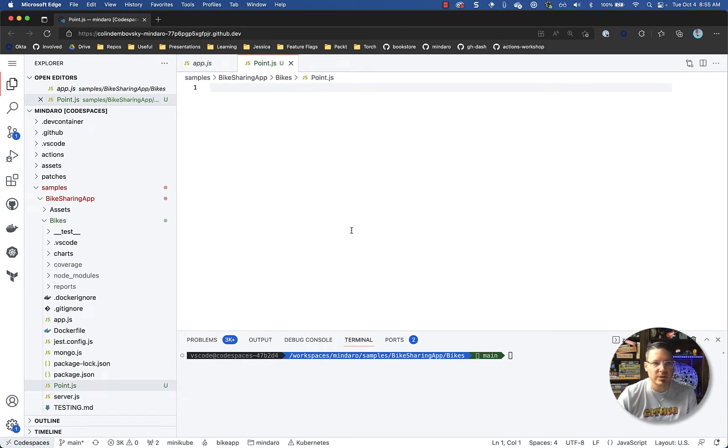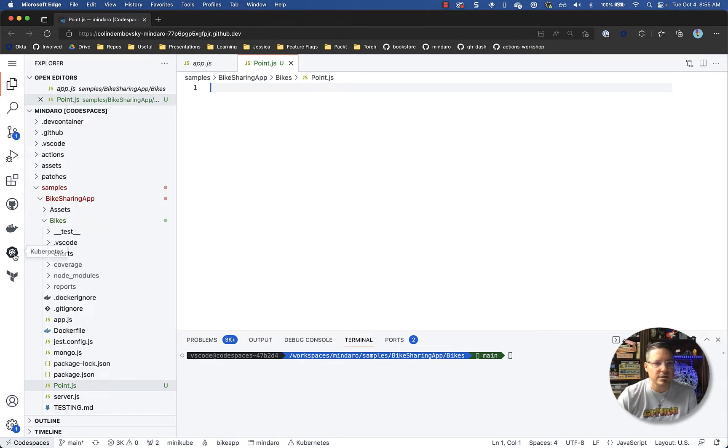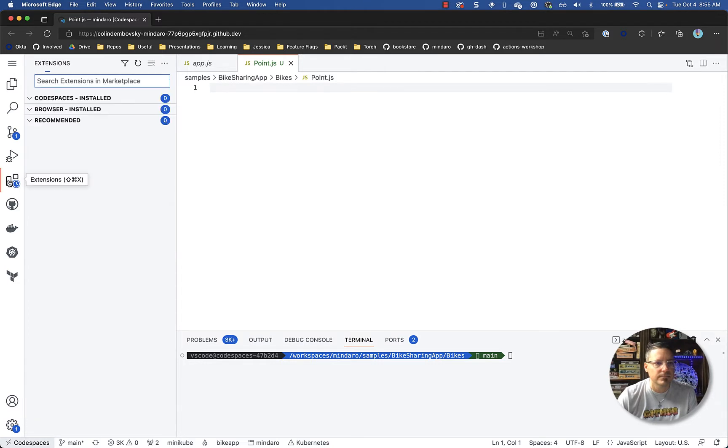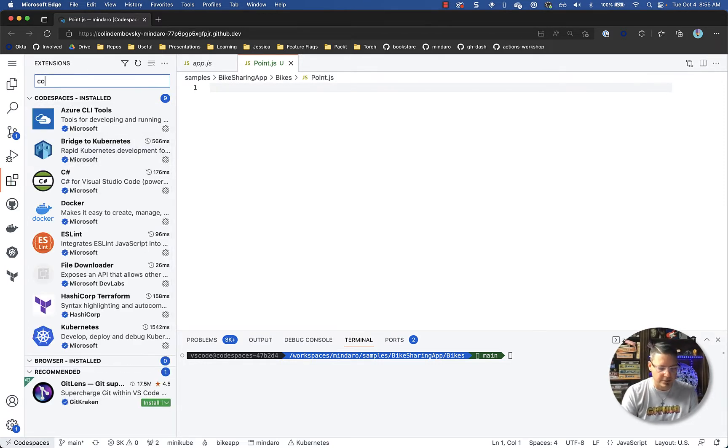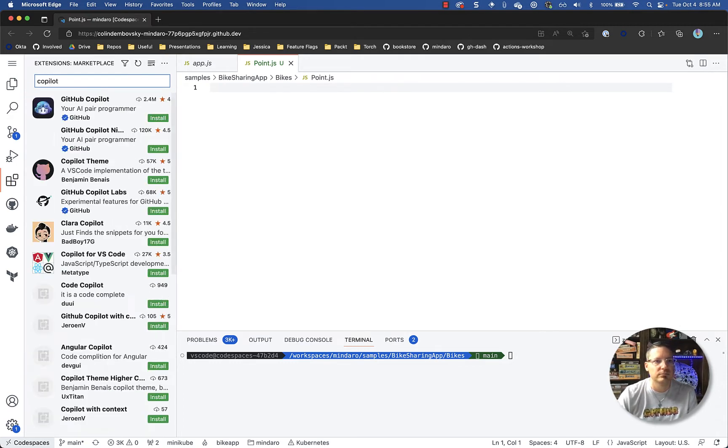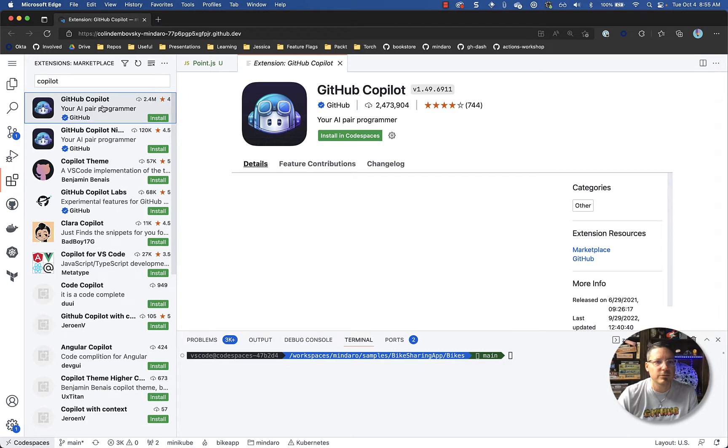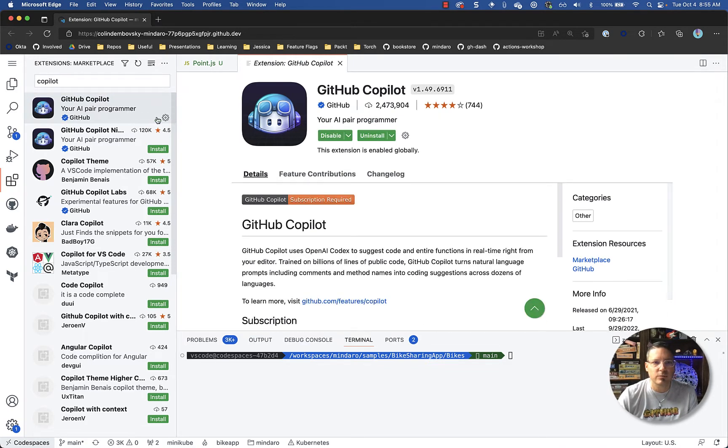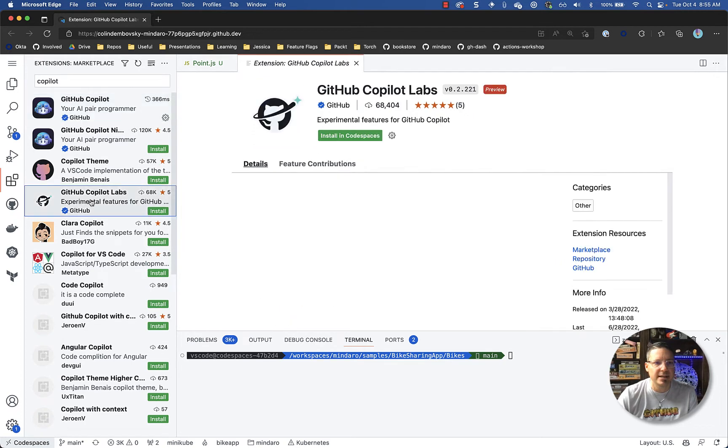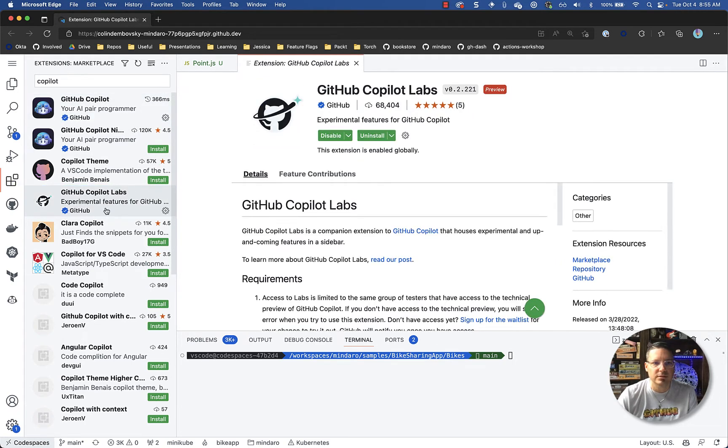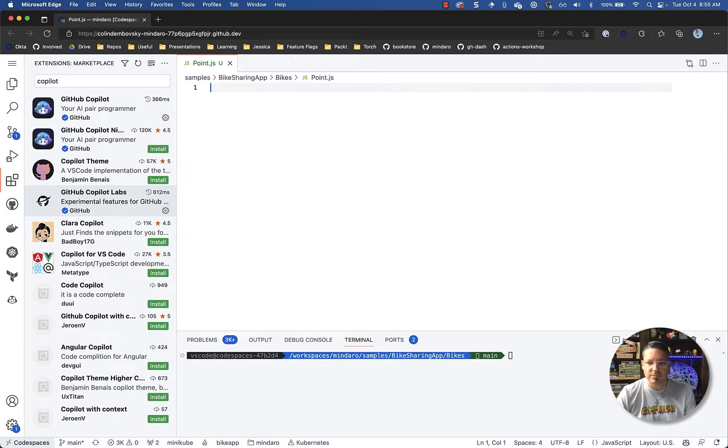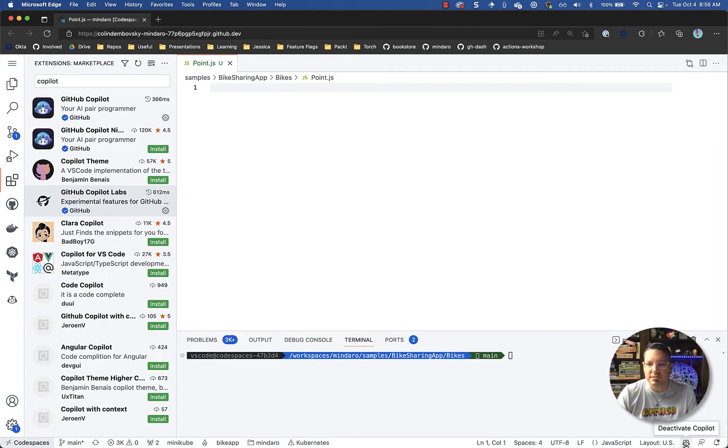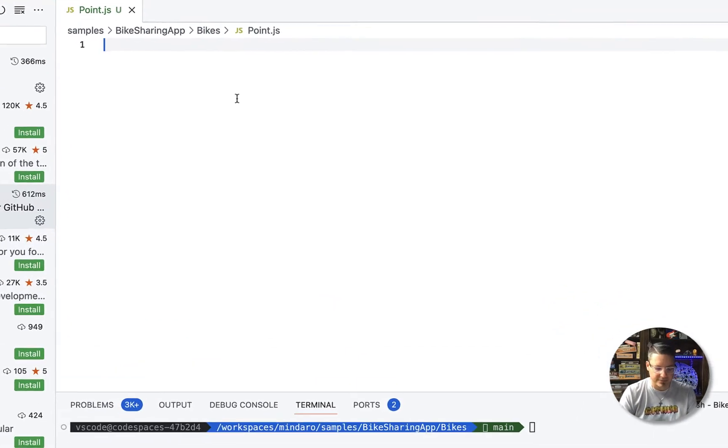So installing Copilot is really easy. I just go to extensions and I'm going to type in Copilots. Now there's a couple of them but you want GitHub Copilot so I'm going to install that one and then I'm also going to install Copilot Labs which we'll see towards the end of the demo. So I'll install that as well. Alright, so I have my extensions installed. You'll see the little Copilot icon here and I can deactivate it there. The first time you install it you may have to accept some terms but as long as you can see the little Copilot here, Copilot is active.